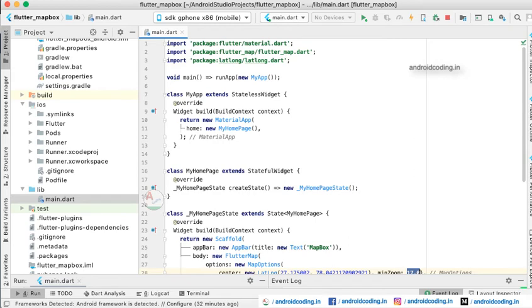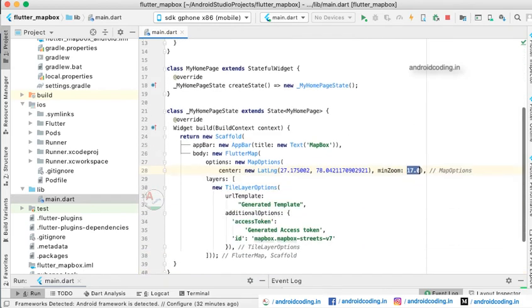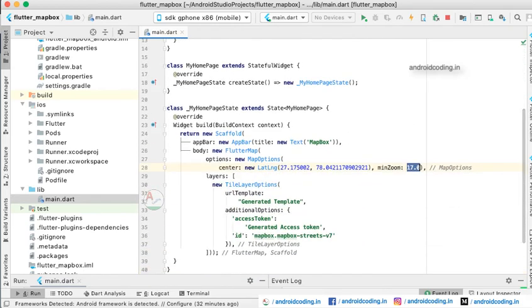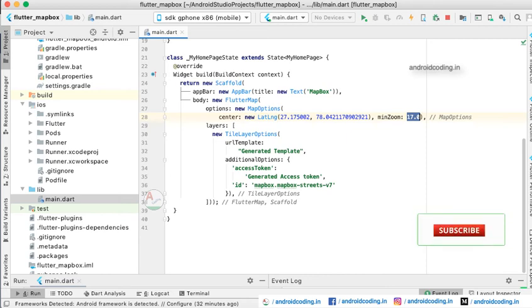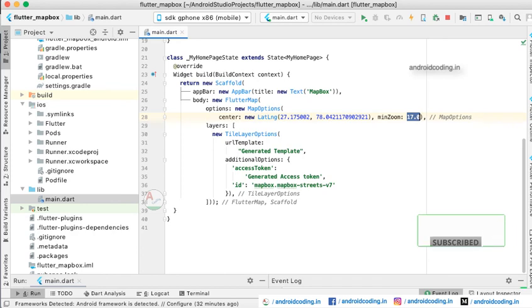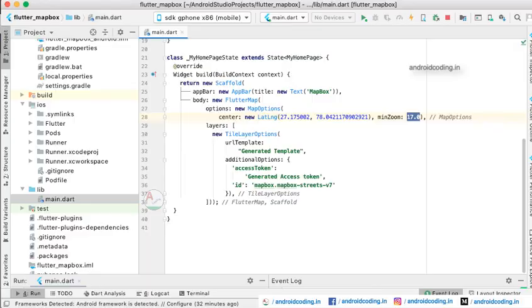This is how we integrate Mapbox into our Flutter application. If you have any queries about the integration or creating API keys in Mapbox, let me know in the comment section. The code for this tutorial is available in the description below. If you like this tutorial, please like, share, and subscribe to our channel for more content on Flutter.